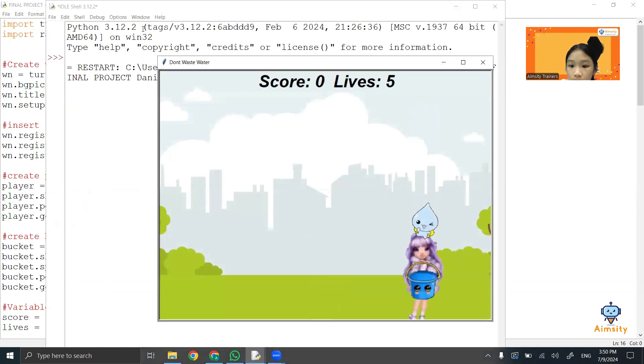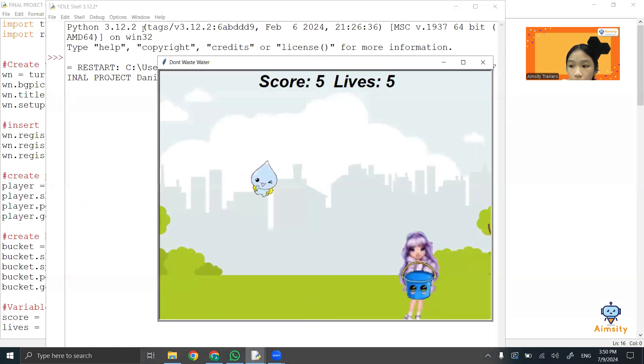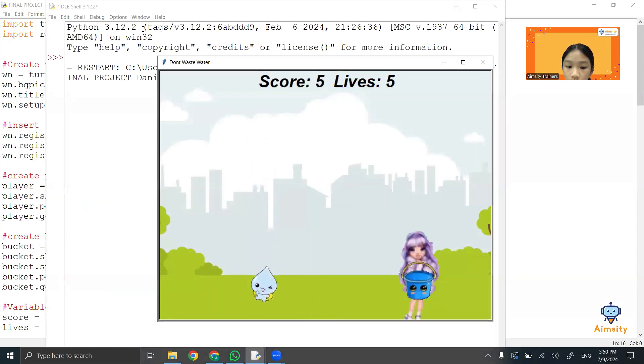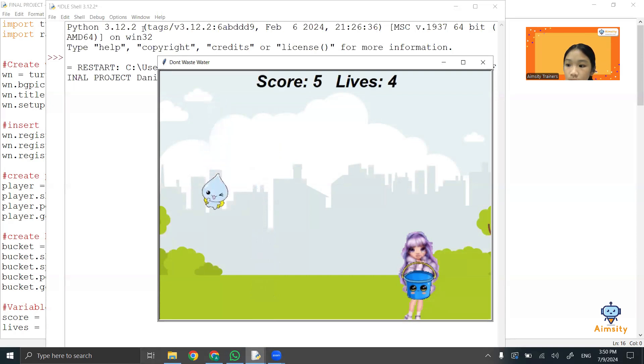Collect the droplets, get one score. If you manage not to collect it, minus one life.